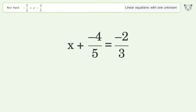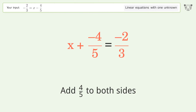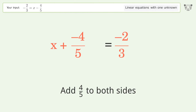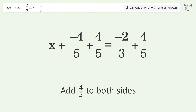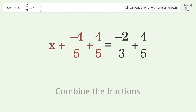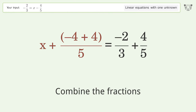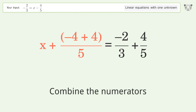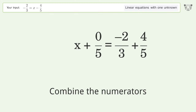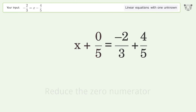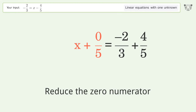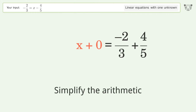Add 4 over 5 to both sides and combine the fractions. Combine the numerators, reduce the zero numerator, and simplify the arithmetic.